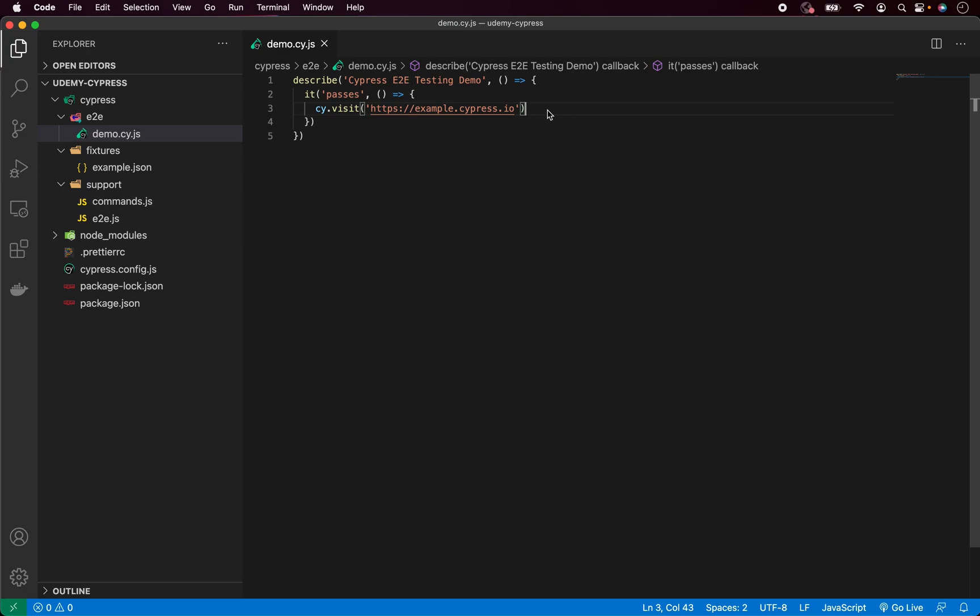So step number one will be to visit the website and step number two, write some simple assertion about title and URL. But before we start, let me show you a quick tip.